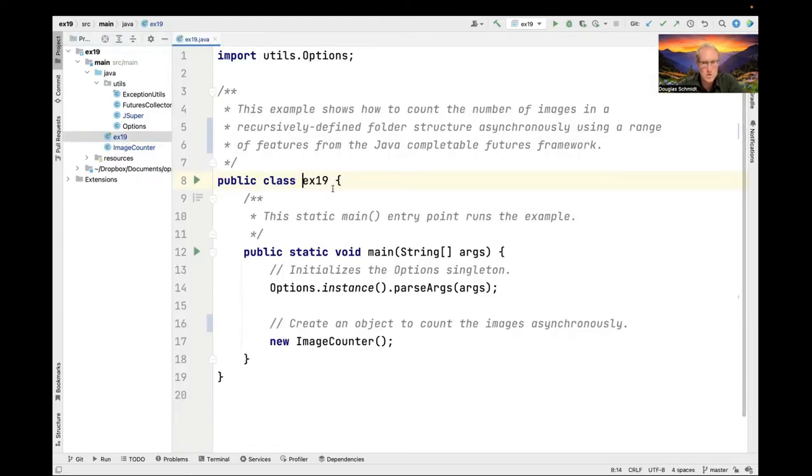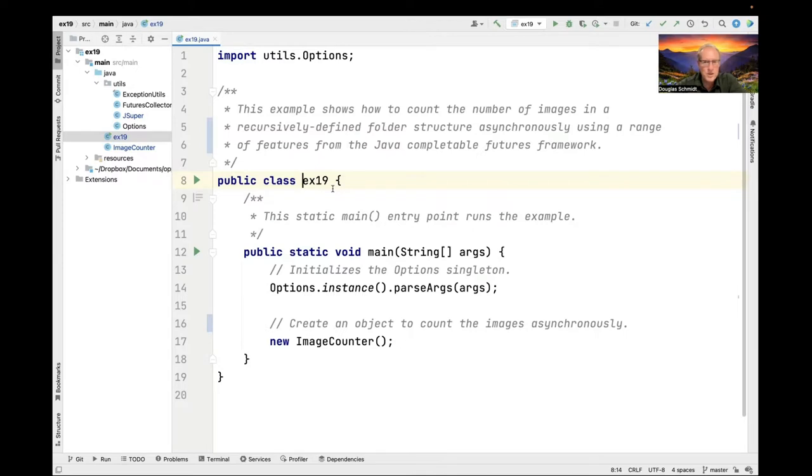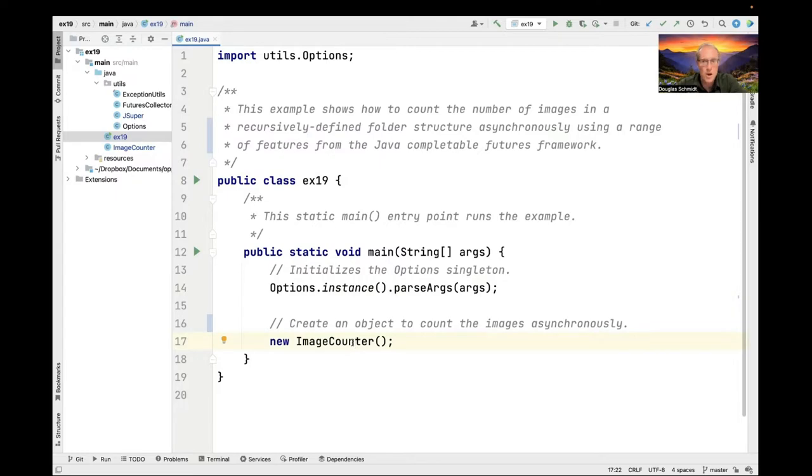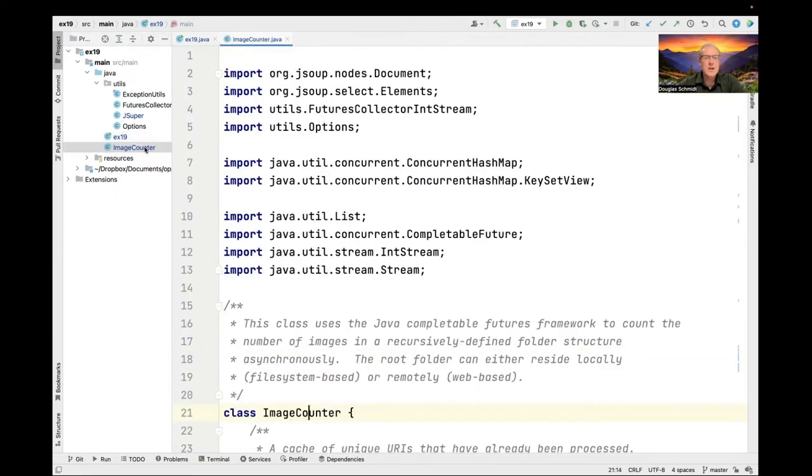Let's start by just taking a look at the driver. The driver is super simple. It has a comment saying that this program example will count the number of images in a recursively defined folder structure asynchronously using a bunch of features from Java's completable future framework. It's got a main entry point, it parses the command line arguments if there are any provided, and then it makes a new image counter object that starts the ball rolling.